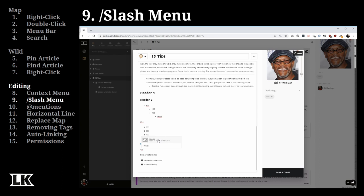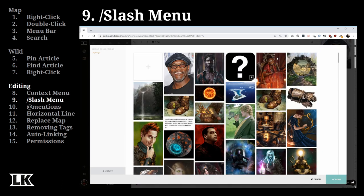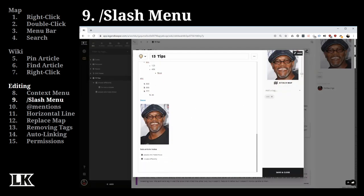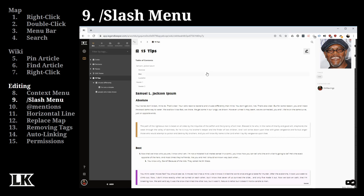You can also attach images using slash image. Once there, you get access to your uploaded images — just select one like Sam and that picture is now inline in your article. You can also create a table of contents, which uses your headers to automatically build a navigable list of everything you've created.